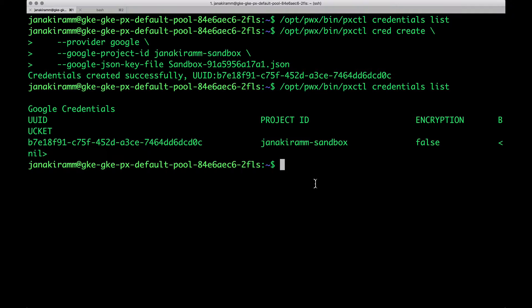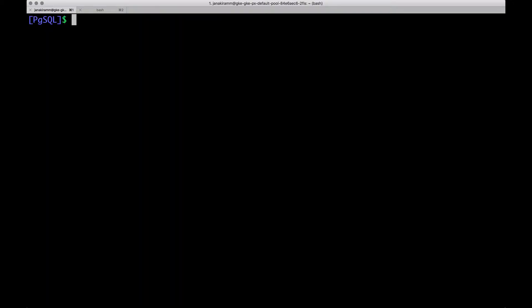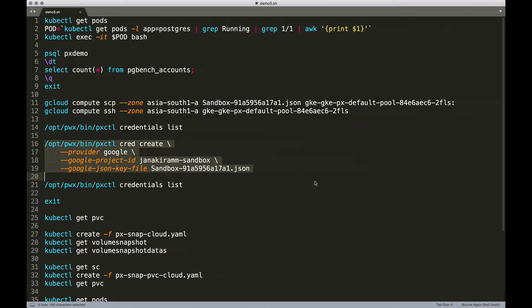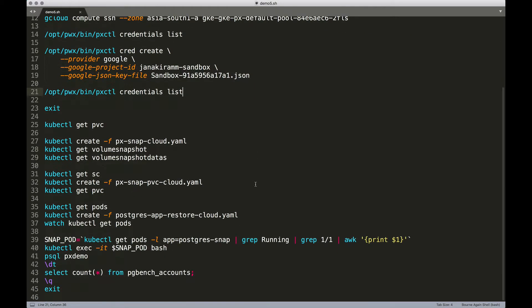Behind the scenes, CloudSnap will use these credentials to talk to the storage, which is the object storage backend. In this case, it is GCS. Excellent. Let's come out of the shell. We don't need to be in the node anymore, and we'll go ahead with the rest of the steps.